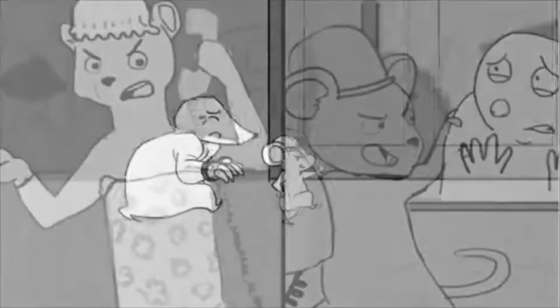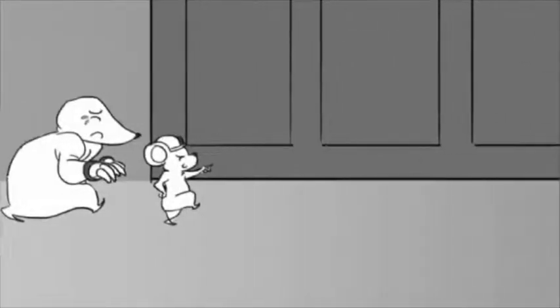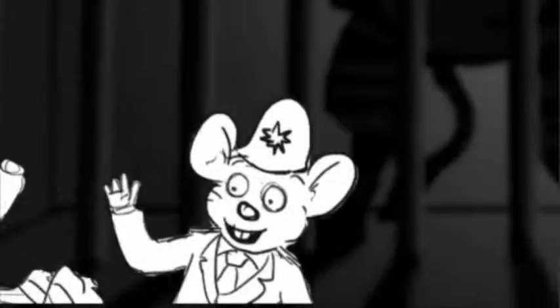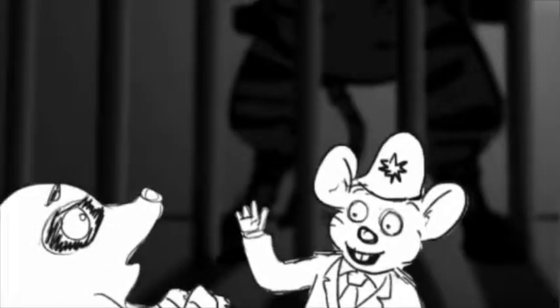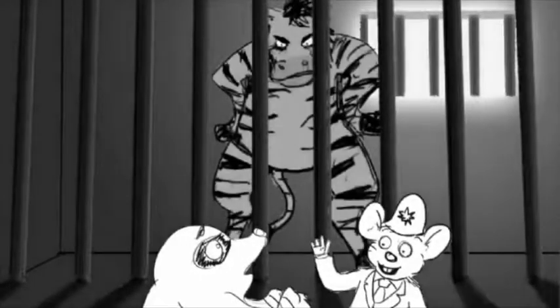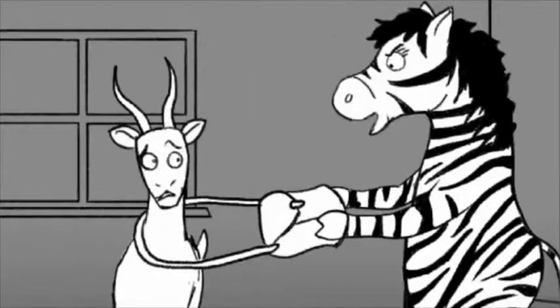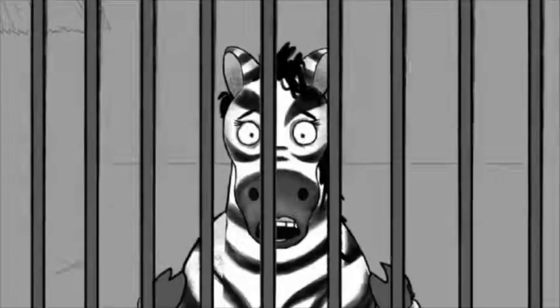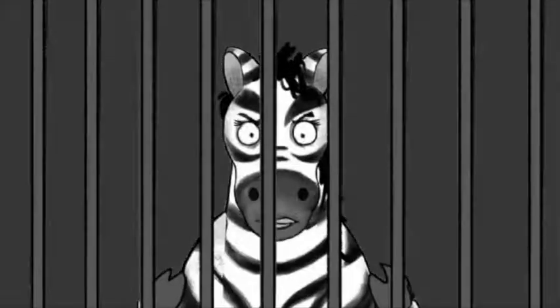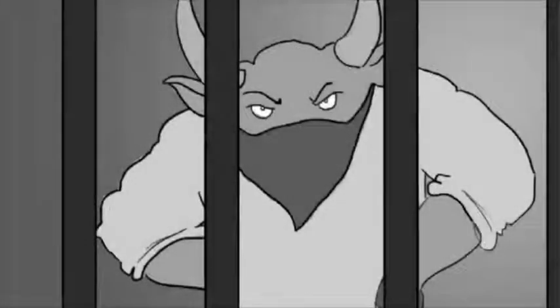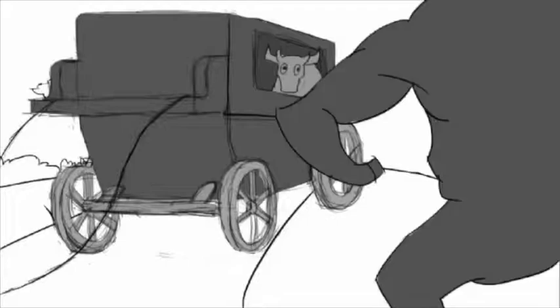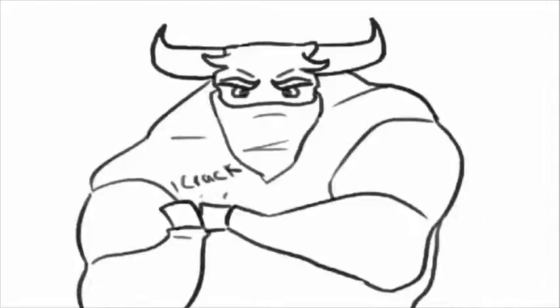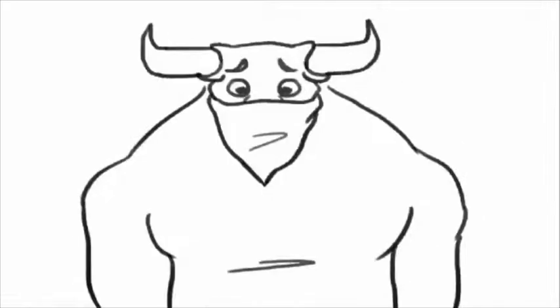She locks the crooks in jungle jail, a rogue in every cell. This zebra, Dirty Debra, stole a handbag from Gazelle. Stinky Stan the Highwayman, he mugged a wildebeest. He's got another seven months before he'll be released.